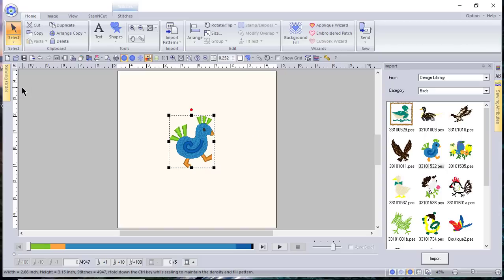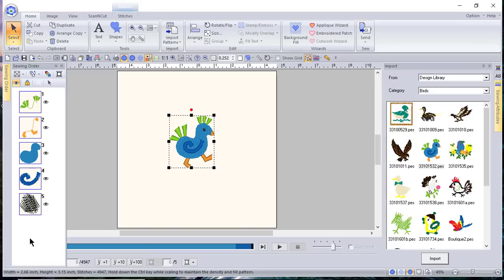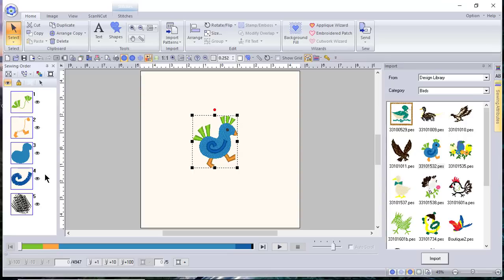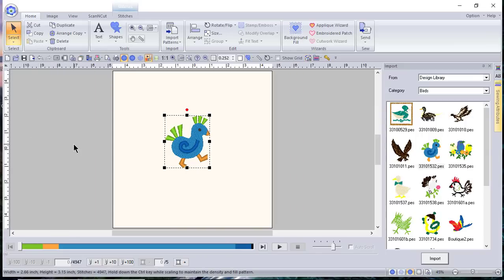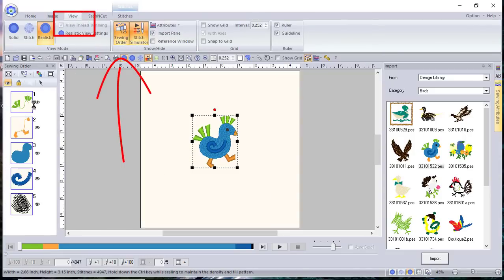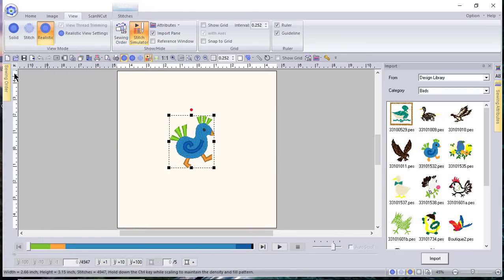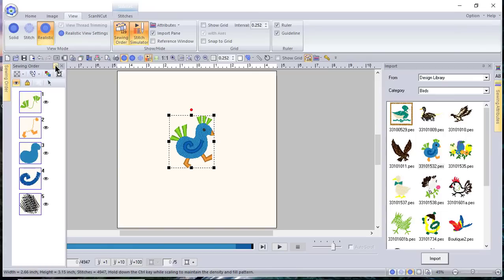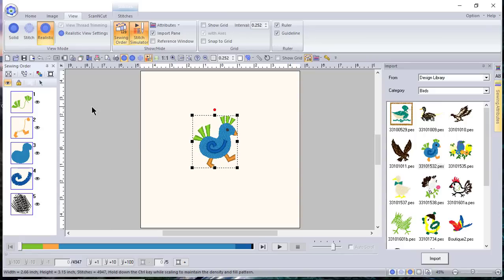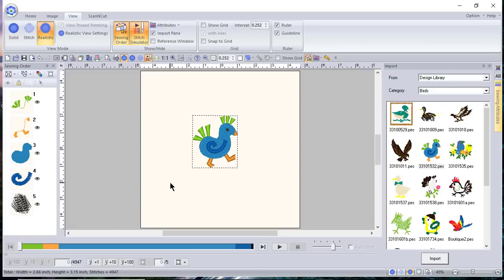I want to show you one more thing: the fly-out on the Sewing Order pane. This shows the sewing order of the design — this one is made up of five colors of thread. We'll talk more about this tab later. If you've accidentally closed this pane and can't find it, go to View and choose Sewing Order and it will reappear. You can pin or unpin it using the pin button; when unpinned it floats back into the dock. Right-click and deselect Auto Hide to keep it in place.